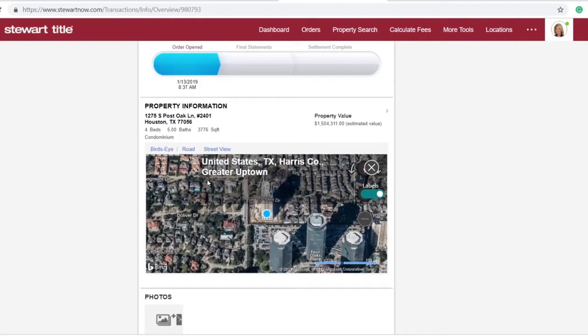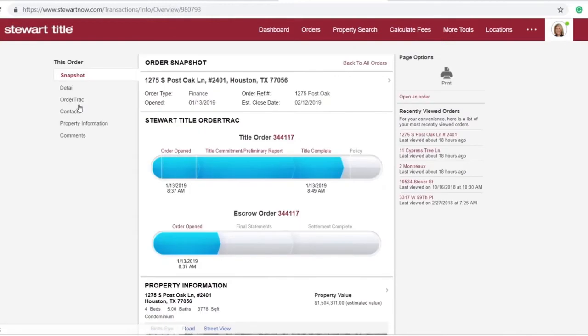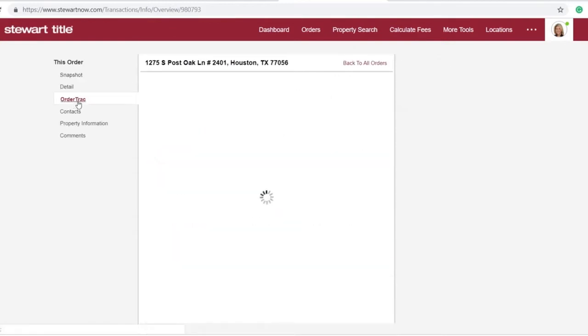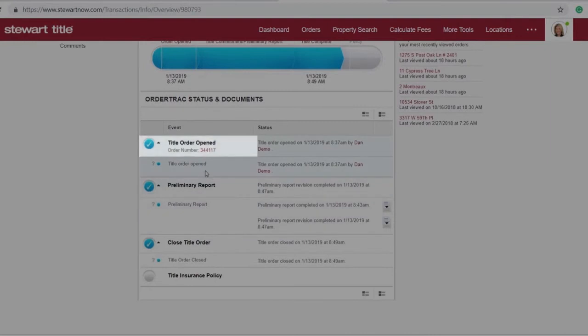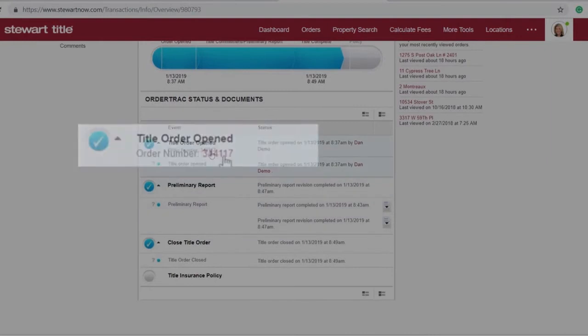But let's say you want more than a snapshot. Maybe you want an in-depth status report. This is where OrderTrack makes your life easy. Just choose a service, title or escrow, and click on the order number.